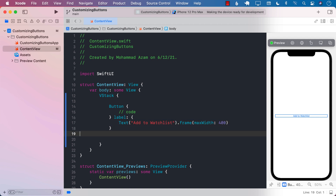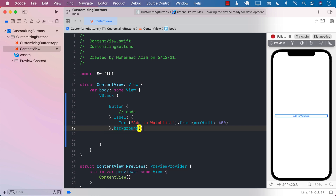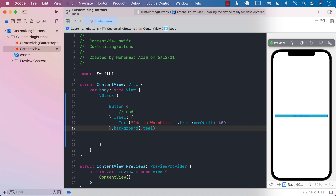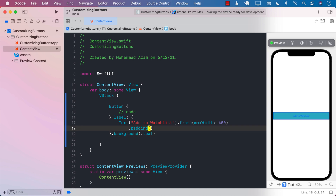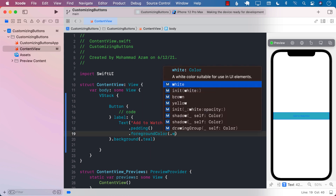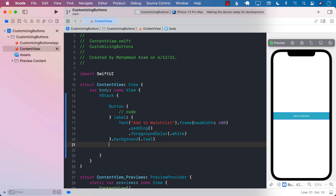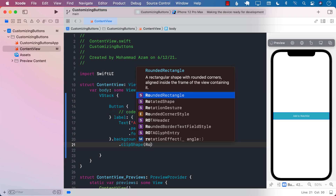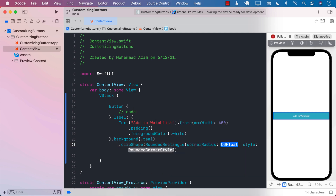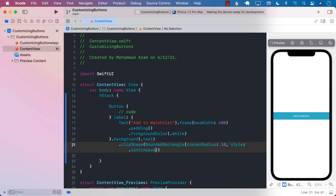You can see the width is 400 now. We can go ahead and give some sort of a foreground color also. First, I'm going to set the background color and use the teal color. I can also add a bit of padding to it — the button is looking much better now. And finally, I'm going to set the foreground color to white because the text should be white. Currently it's not rounded, but if I want to round it, I can call clip shape and pass in a rounded rectangle with a corner radius of 10 and continuous.